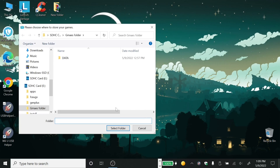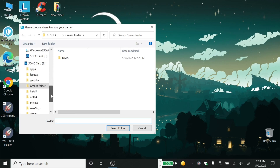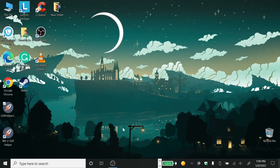So now you want to choose where you want to save your game data. I just made a random folder on my SD card so it's easier — that way you don't have to transfer it twice, which wastes time. Just select the folder.